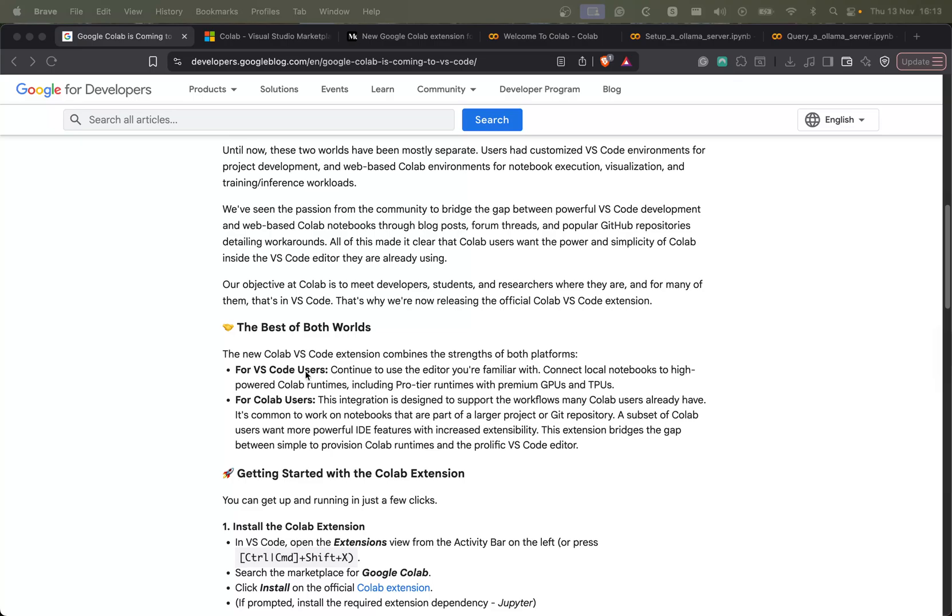So for VS Code users, now you should be able to have easy access to these Google Colab machines, the GPUs, the TPUs and also regular CPUs straight from your favorite IDE.